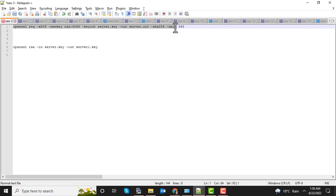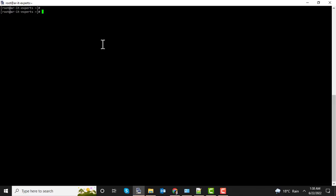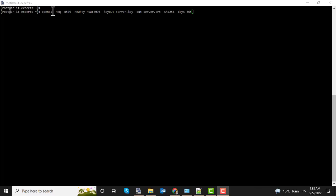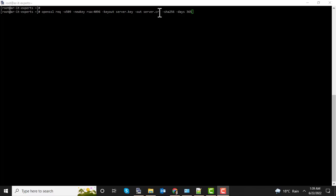Let me explain this command. It's OpenSSL request, 509 is the certificate type we are going to generate, newkey with RSA 4096. 4096 is the length of the key, then we define the key name, then we define the certificate name.